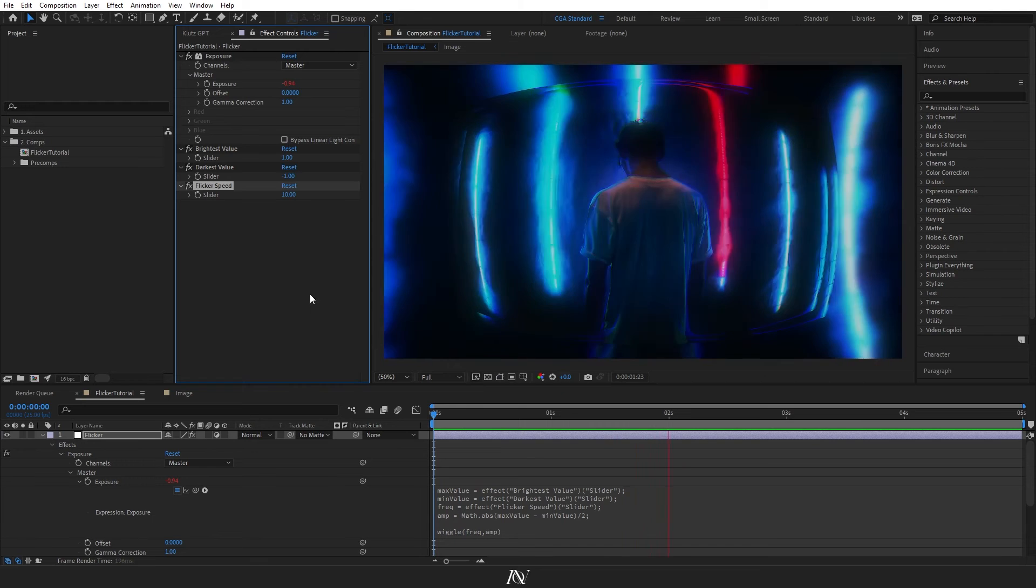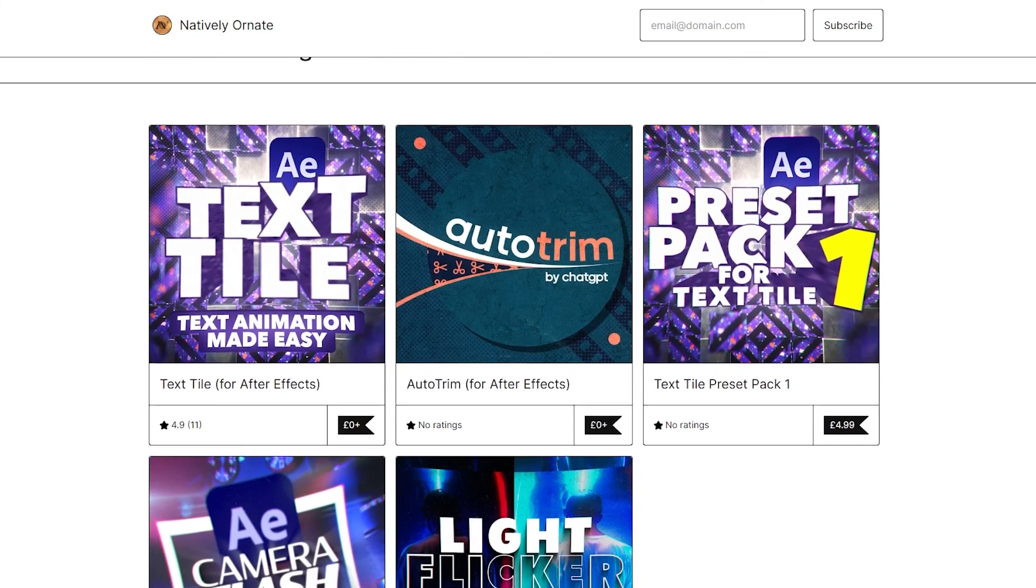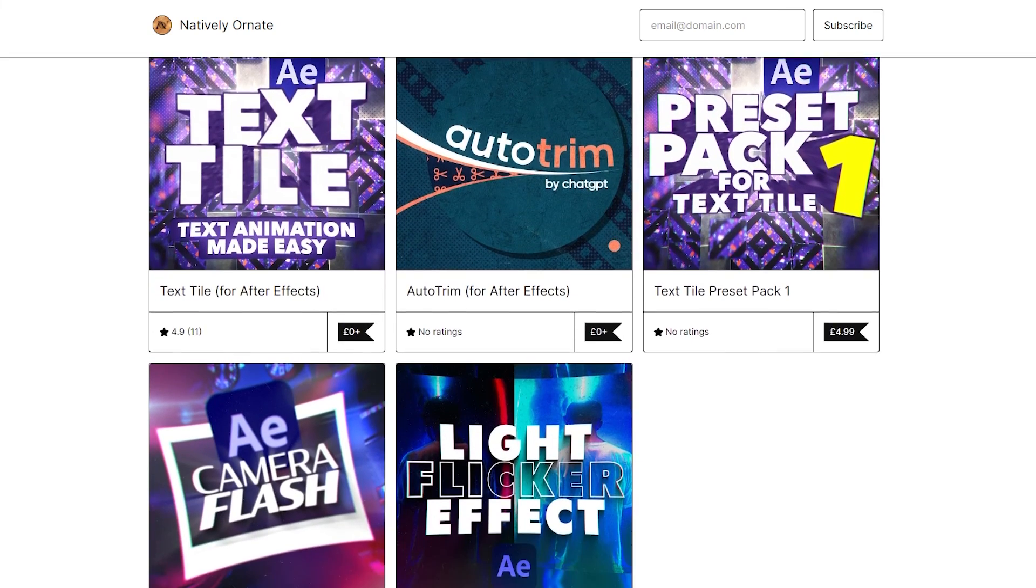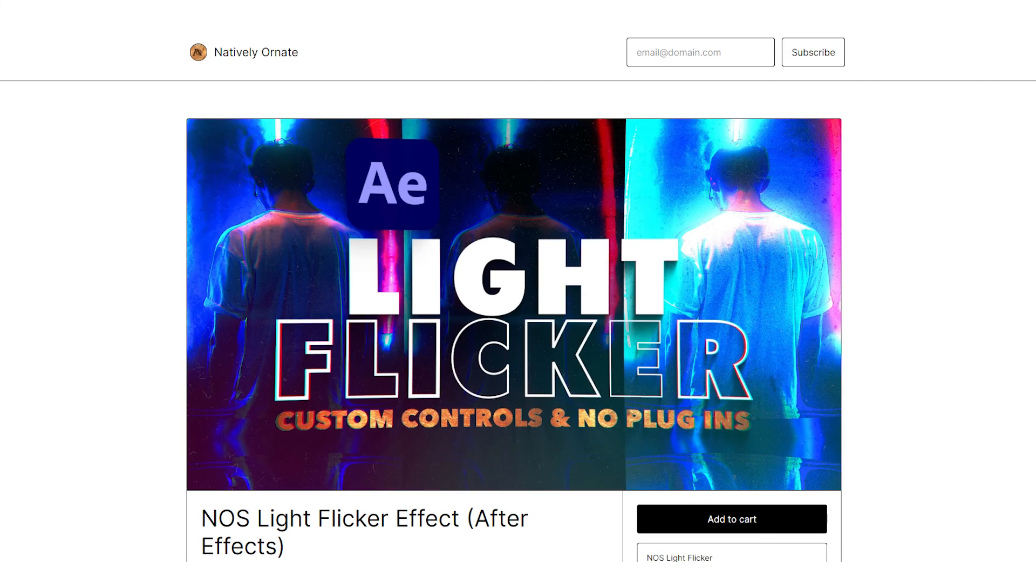If all that is a little bit too complicated to set up every time or you'd prefer a one click fix to get this effect, then you can head over to the natively ornate store to get the more advanced version of the preset. That link is in the description.